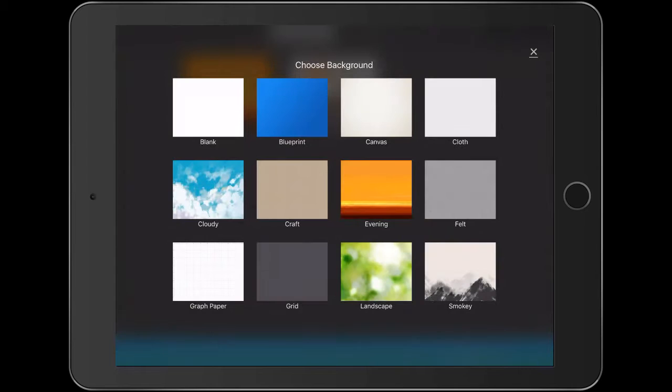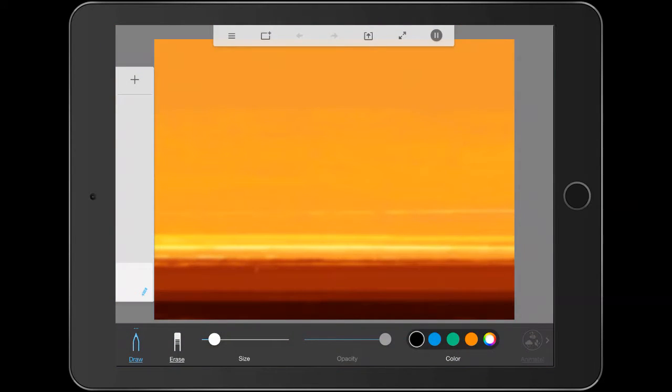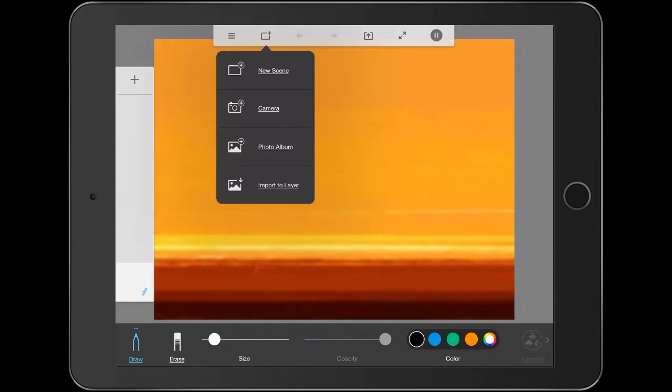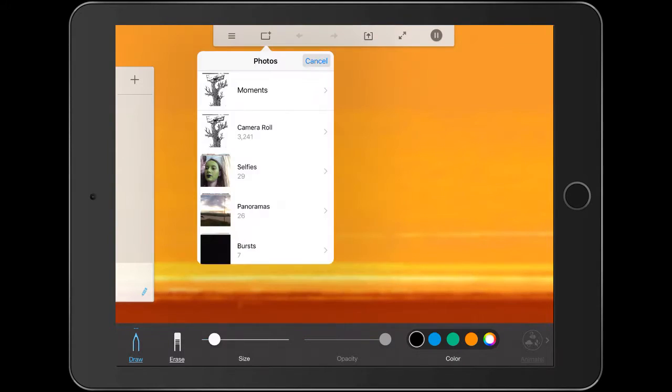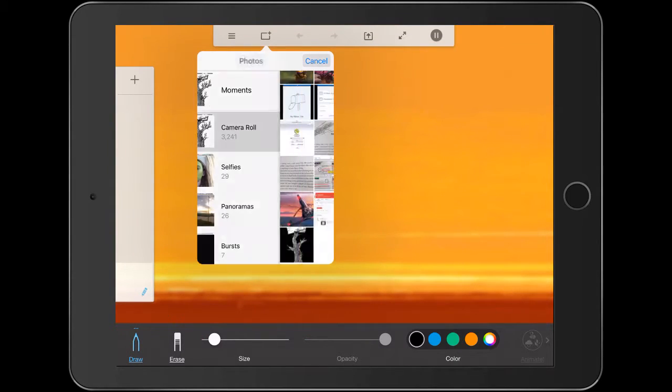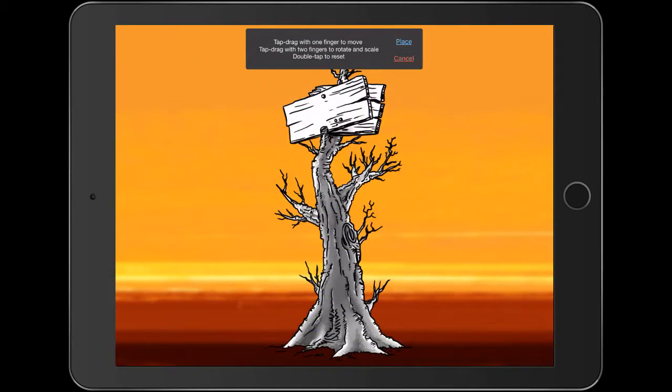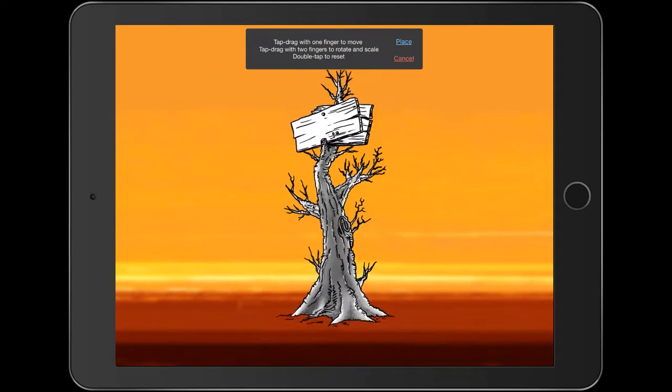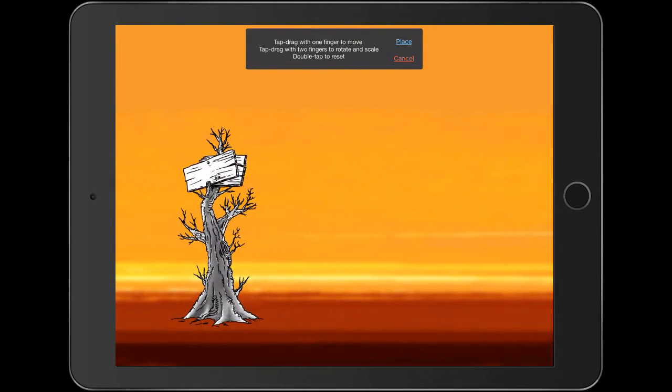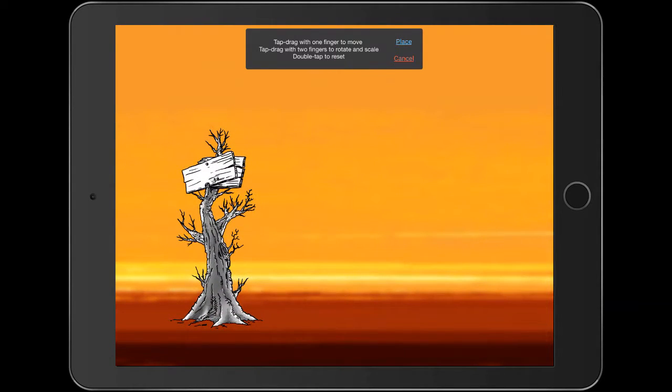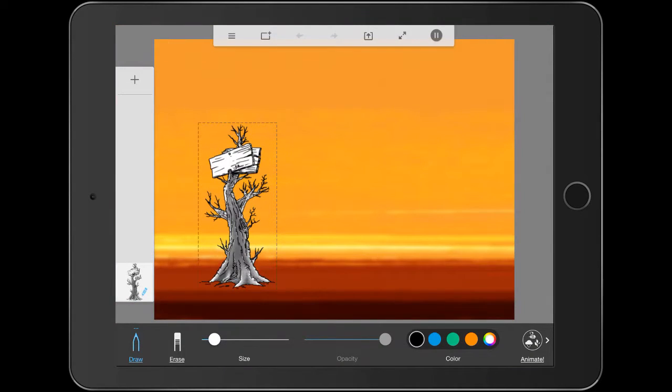So I'm going to create a free scene. I'll create the evening kind of background. And at the top there, I'm just going to press the really top one there and I'm going to import to layer. So it's going to be a new layer that's created. And I'm going to use, for a start, I'll just pinch and place my old creepy tree there and press place. And you can see there that it's created a new layer.